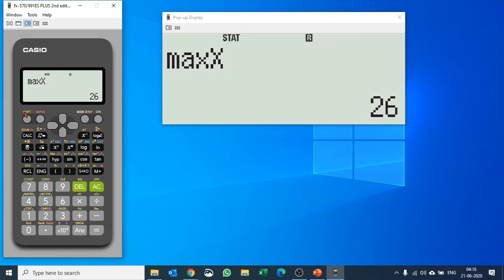So this is how you do statistics on the fx-9750 or fx-991ES Plus. Hope you enjoyed the video. Please don't forget to like and subscribe to the channel so that you are informed of our new videos. Thank you very much, have a good day. Bye bye.